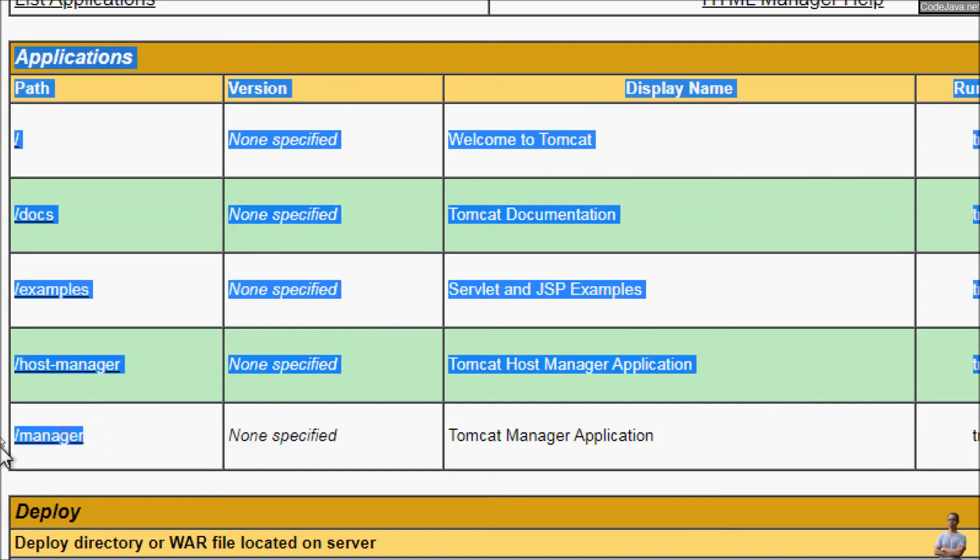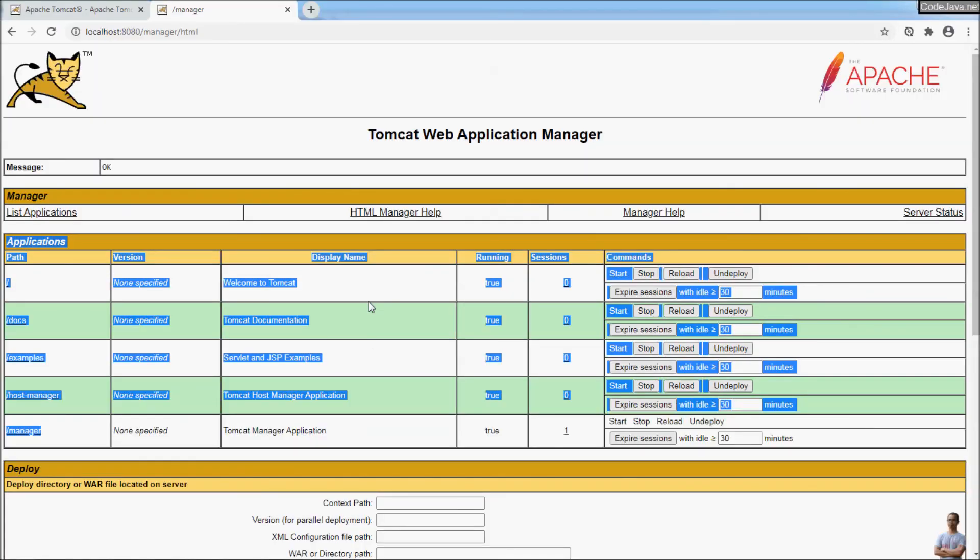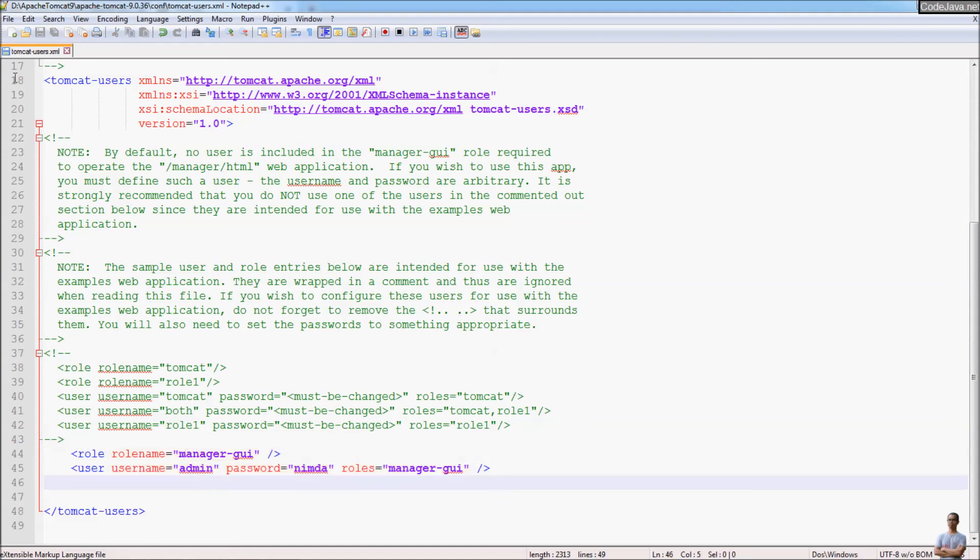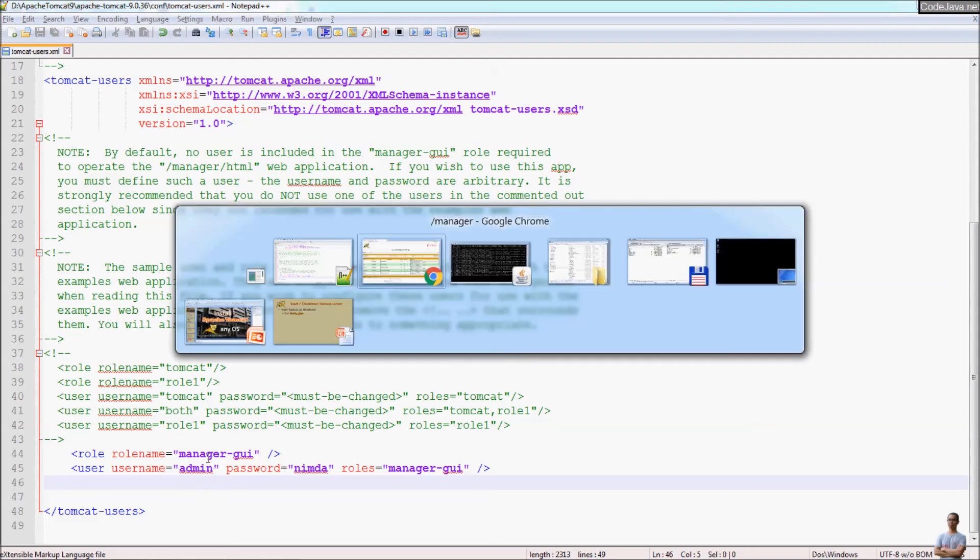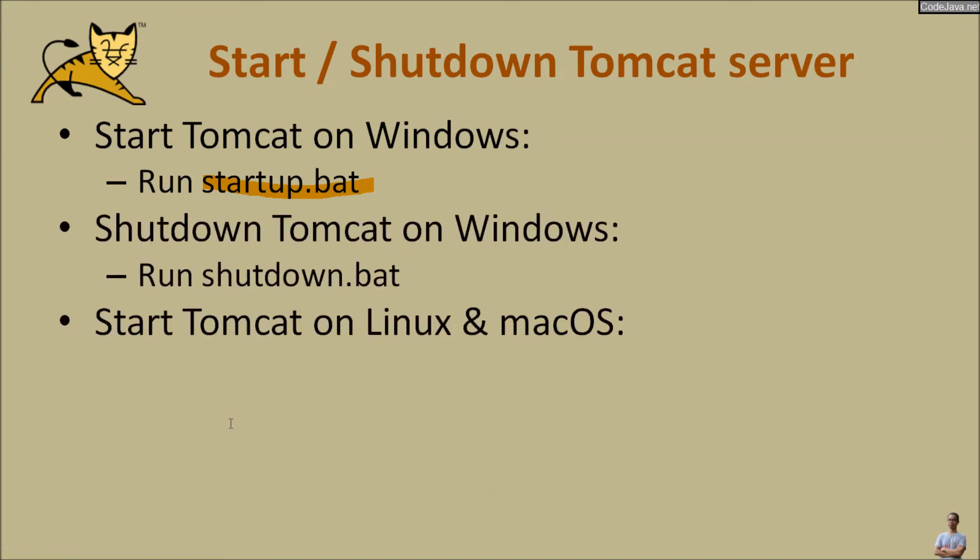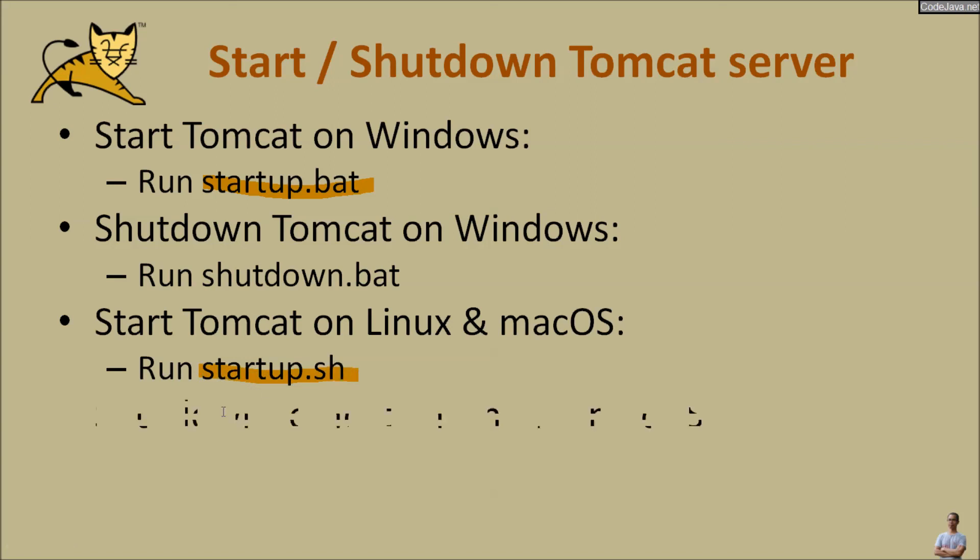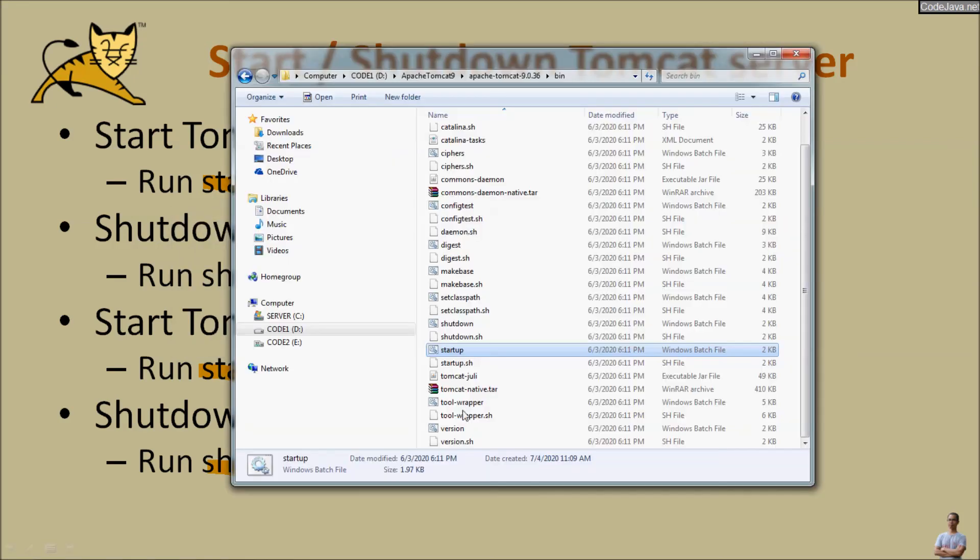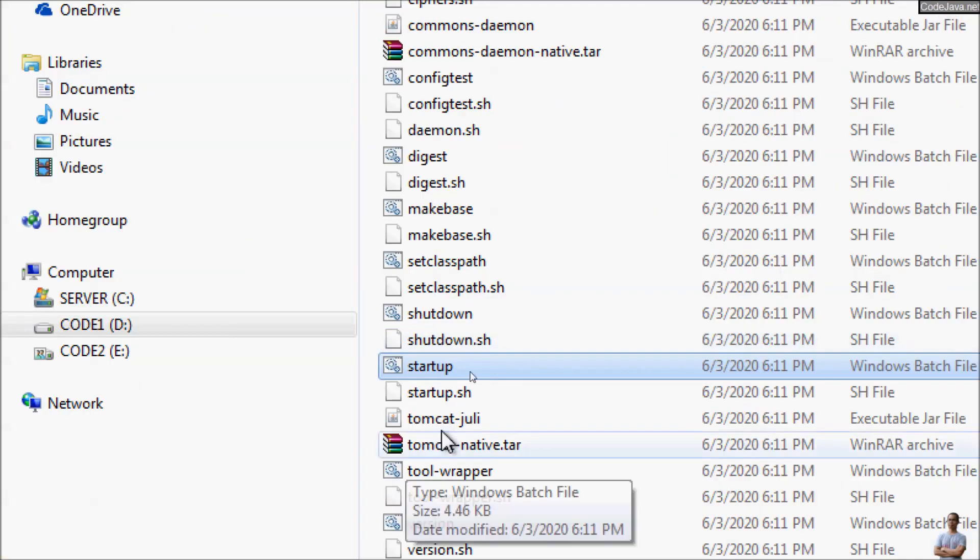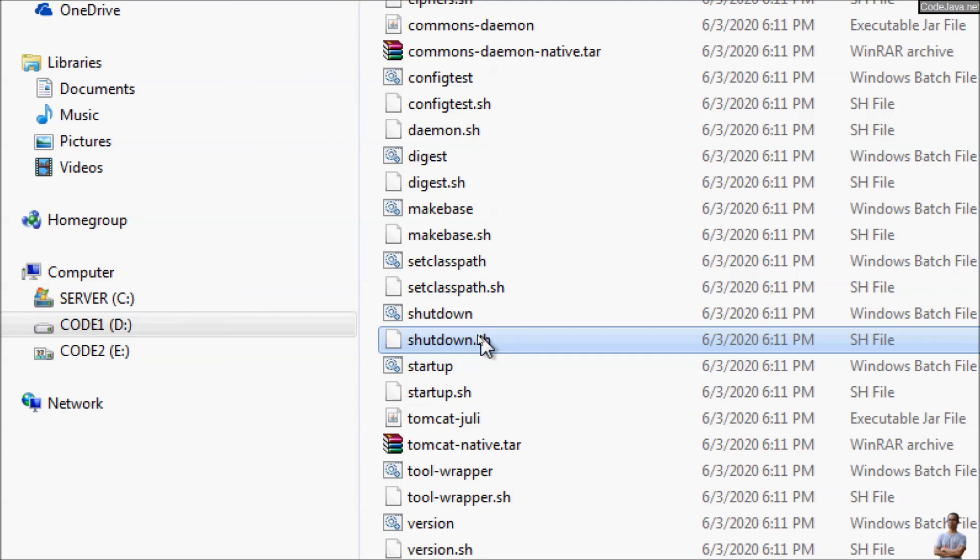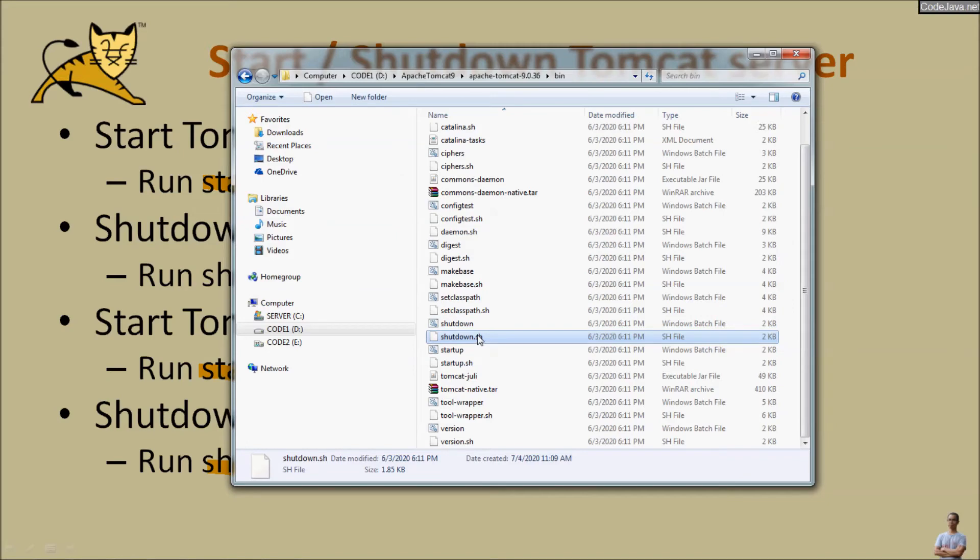This is for the manager application. That's it. So the important point is to specify the username and password and you can use the username and password. And then you can start the Tomcat server on Linux or Mac OS by executing the startup.sh file. Shutdown executing the shutdown.sh file which can be found in the bin directory here. You can see startup.sh and shutdown.sh for stopping Apache Tomcat server on Linux or Mac OS.